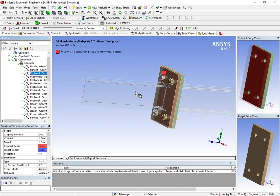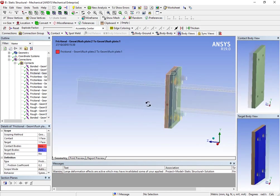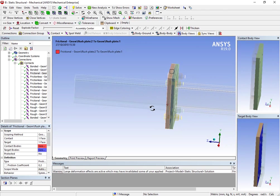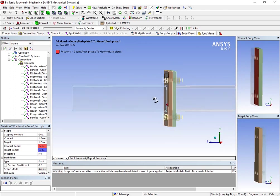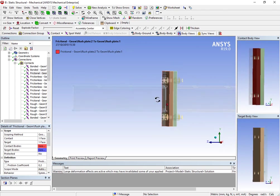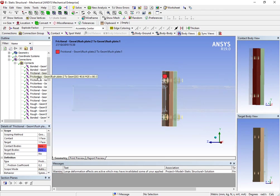So then I have a frictional contact between the two plates, and this is very important, because of what we want, because of what we are trying to simulate actually. So the frictional contact between the two end plates is very important.